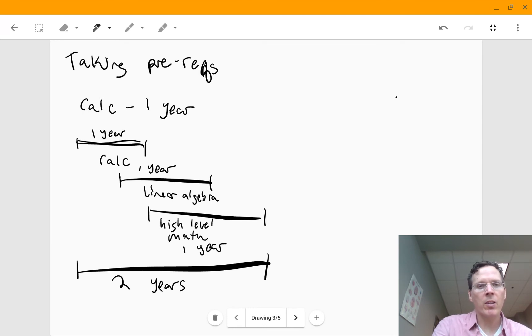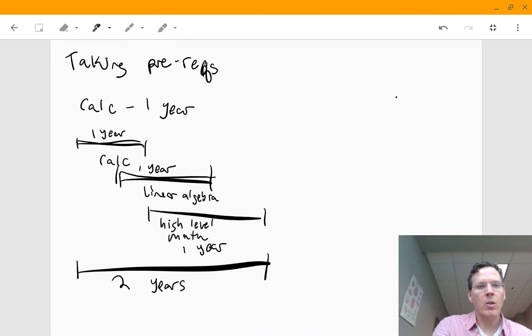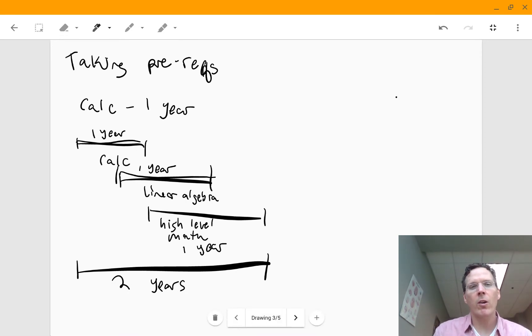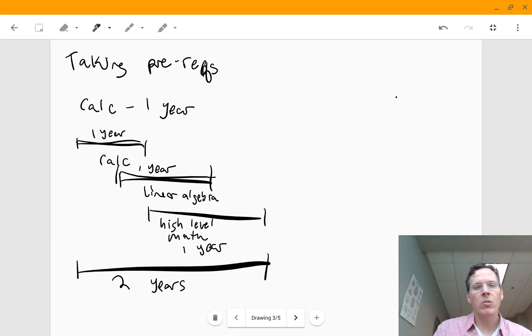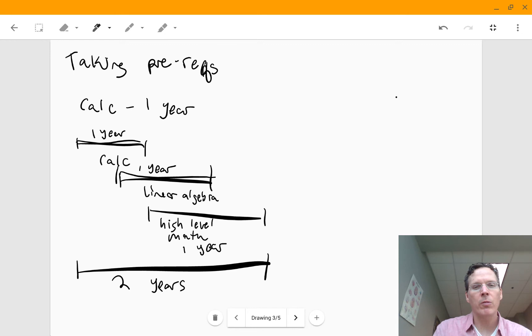And then in the process, while you're taking calculus, you could take linear algebra. You probably need to start out a little bit slow if you're in this boat and just take the one class starting out. But then once you're into it, then you can start taking linear algebra, maybe get a year of linear algebra under your belt.